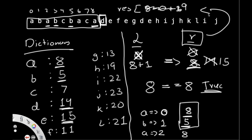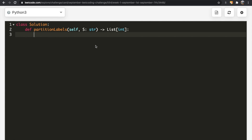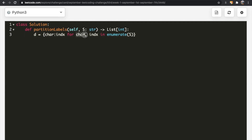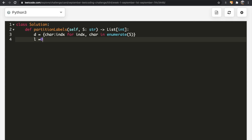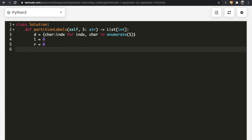Let's see how this looks in code. We start by creating our dictionary using a comprehension: `d = {char: index for index, char in enumerate(S)}`. This gives us each character mapped to its last index. We also define our two variables: `left = 0` and `right = 0`, and finally a results list to store our results.